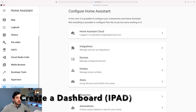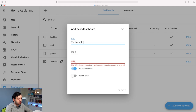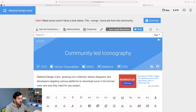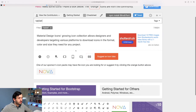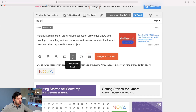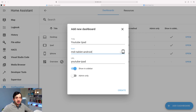Now let's create a dashboard. Click on Configuration, scroll to Lovelace Dashboards, and click Add Dashboard. I'm going to call this YouTube iPad. You can add icons from the Material Design Icons website. For example, if you search for 'tablet,' you'll find different options like tablet, tablet cell phone, or tablet dashboard. To use one, click on it, copy the name, go to your dashboard, append 'mdi:' and then paste it in. You'll see the little tablet icon appear.